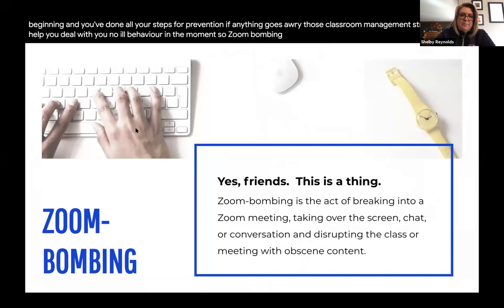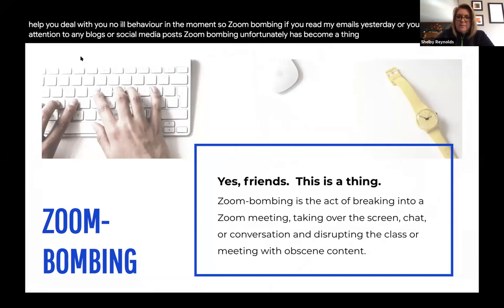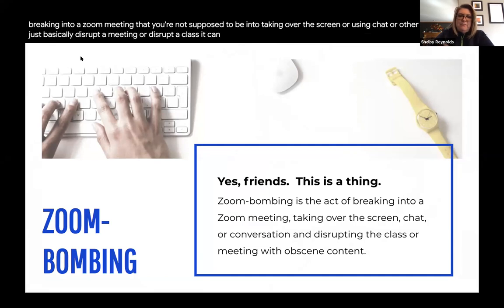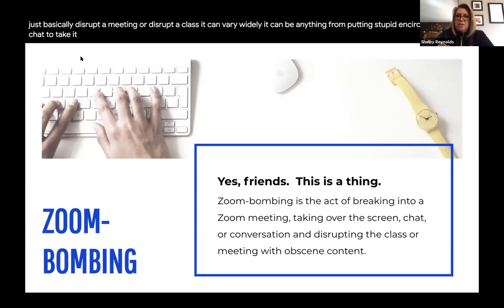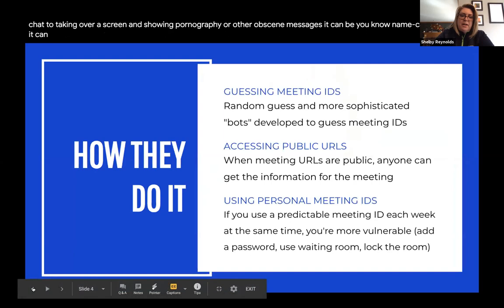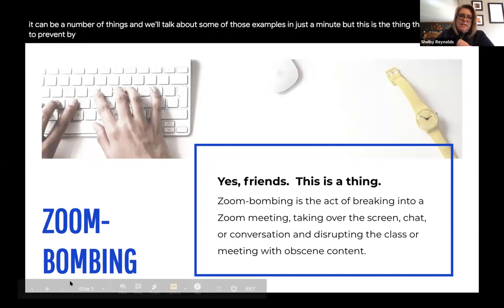Zoom bombing is the act of breaking into a Zoom meeting you're not supposed to be in, taking over the screen, or using chat or other methods to disrupt a meeting or class. It can vary widely — from putting nonsensical junk in the chat, to taking over a screen and showing pornography or other obscene messages, to name-calling and slurs. This is what we're trying to prevent by changing meeting settings within Zoom.